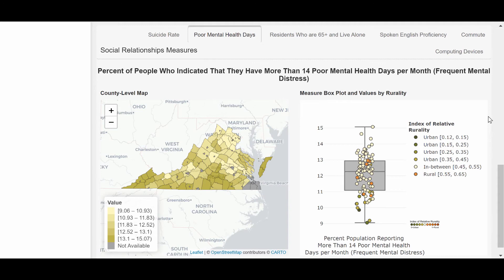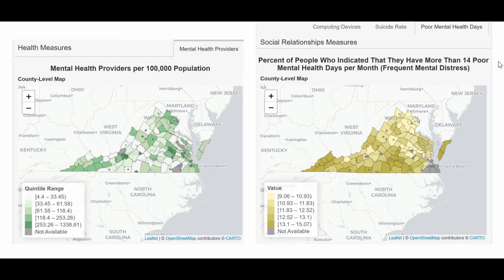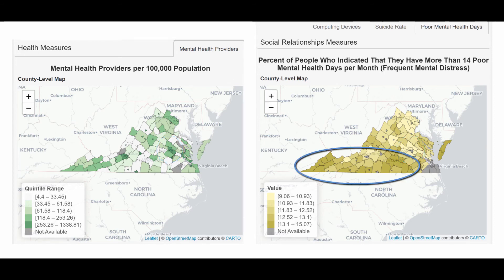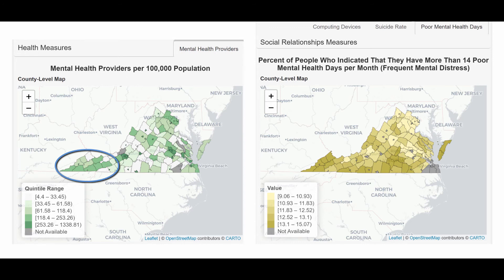So now, let's put together our insights from both of the mental health measures that we explored. Specifically, looking at the maps of mental health providers and frequent mental distress, we note the following: Northern Virginia has a large number of mental health providers per 100,000 people and a low percentage of people with frequent mental distress. The same pattern can generally be seen around Richmond. While Southern Virginia appears to be most affected by frequent mental distress, there are six counties in southwestern Virginia that score in the fourth highest quintile for the number of mental health providers per 100,000 people.